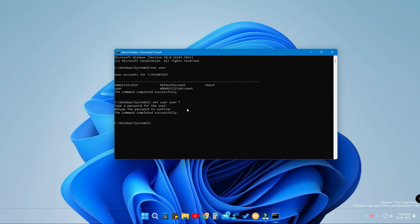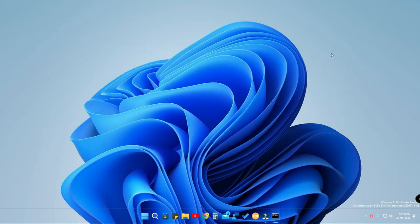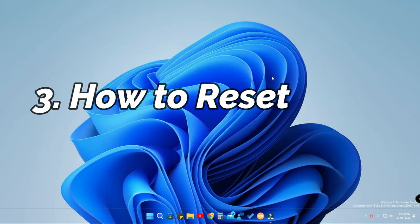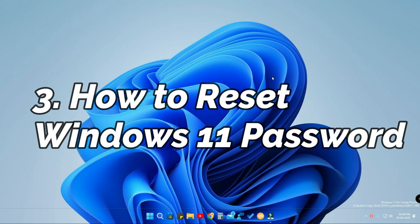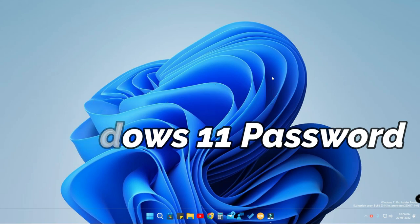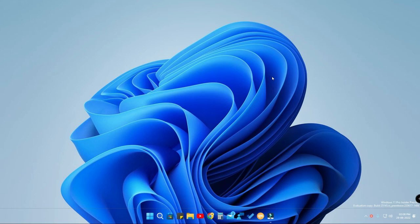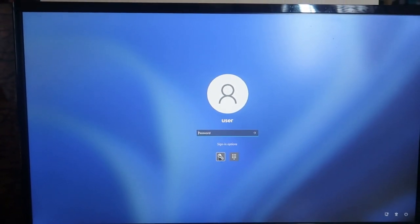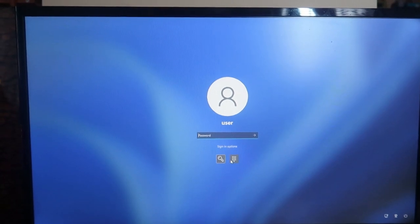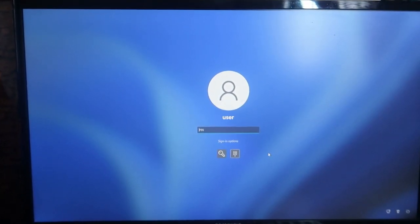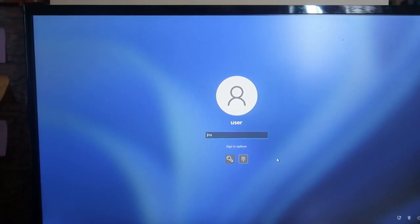This way you can change the password even if you don't know the current password, but you have to be inside your Windows 11 account. If you know your Windows 11 PIN and you regularly log in using that PIN, you can use this method to change the password. Now the third method: you don't know the PIN and don't know the password. How do you reset the Windows 11 password when you're stuck on the login page?